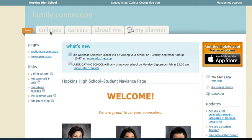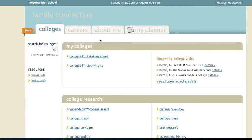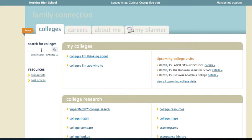Well, the first thing I can do is go to the Colleges tab. Once I go there, if I know the name of a college that interests me, I can simply type in the name of that college, click Go, and search it that way.